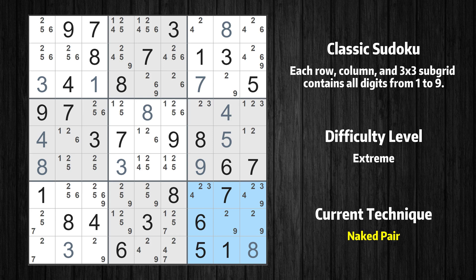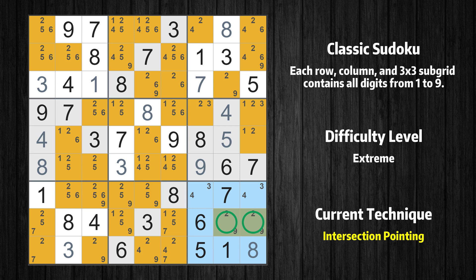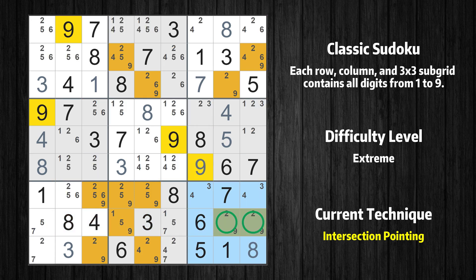There is a naked pair in box 9. We have two cells with only two possible values to be placed there. The candidates 2 and 9 can be removed from all other cells in the same box. In the ninth box, the number 2 can only appear in the green marked cells. Because the marked cells also appear in the eighth row, it cannot appear in the other positions of the eighth row and the candidates in those positions can be deleted. In the ninth box, the number 9 can only appear in the green marked cells. Because the marked cells also appear in the eighth row, it cannot appear in the other positions of the eighth row and the candidates in those positions can be deleted.